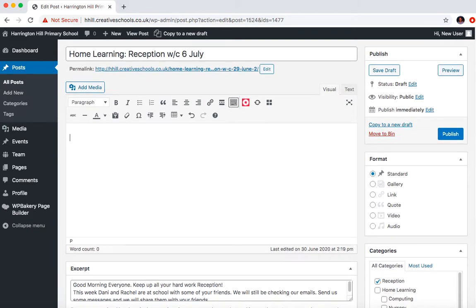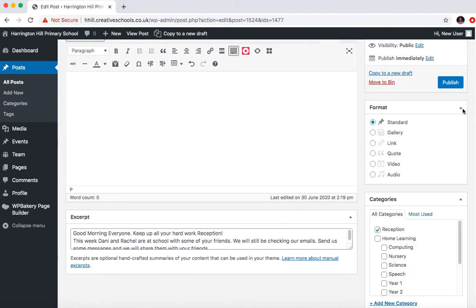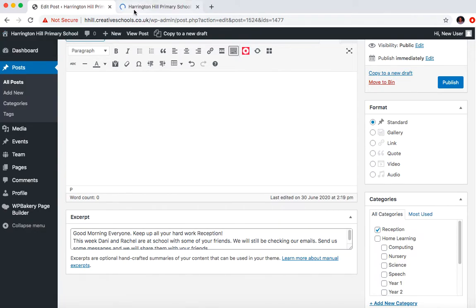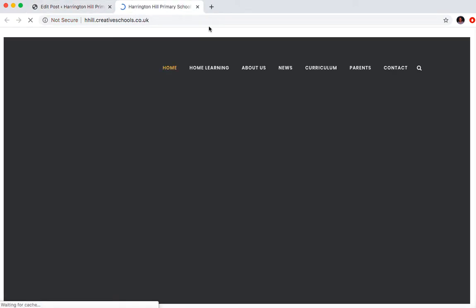The only other thing that you might want to add is an excerpt. Now, with excerpts, I'll just show you how they appear and where they appear. I'm just going to bring up the home page again.